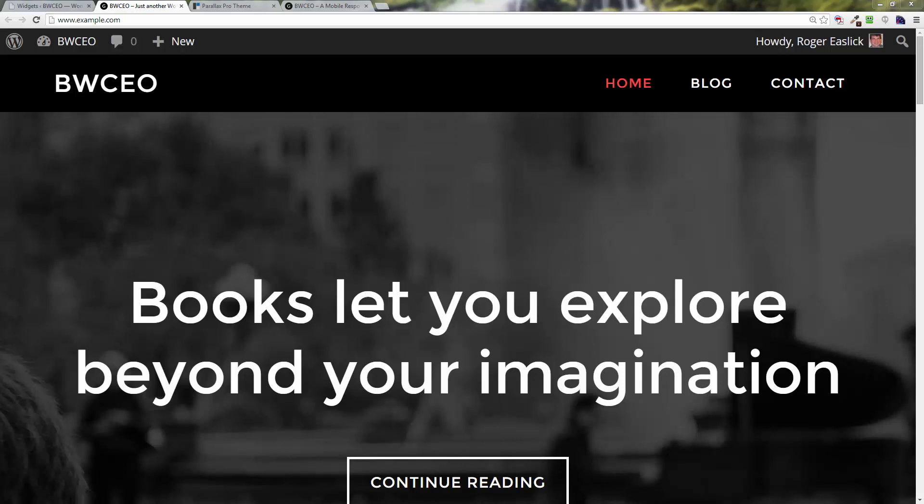Hey everyone, welcome back to how to set up Parallax Pro child theme for Genesis. In this video we're going to show you how to change the background images. It looks like we've got three different images.